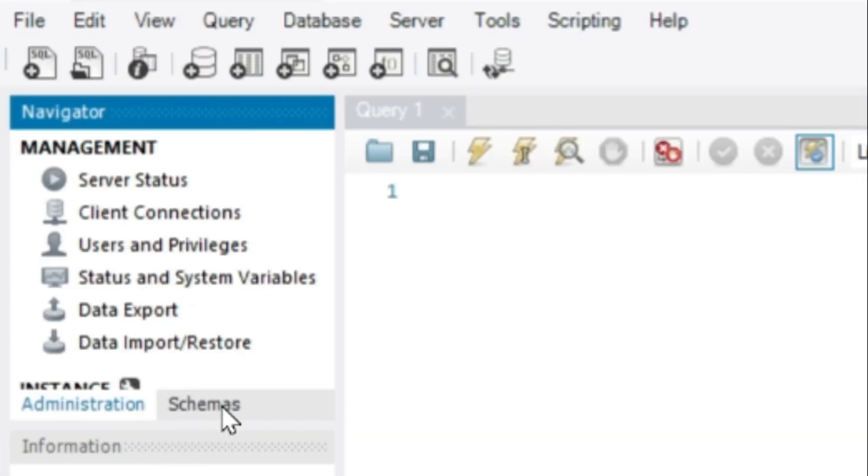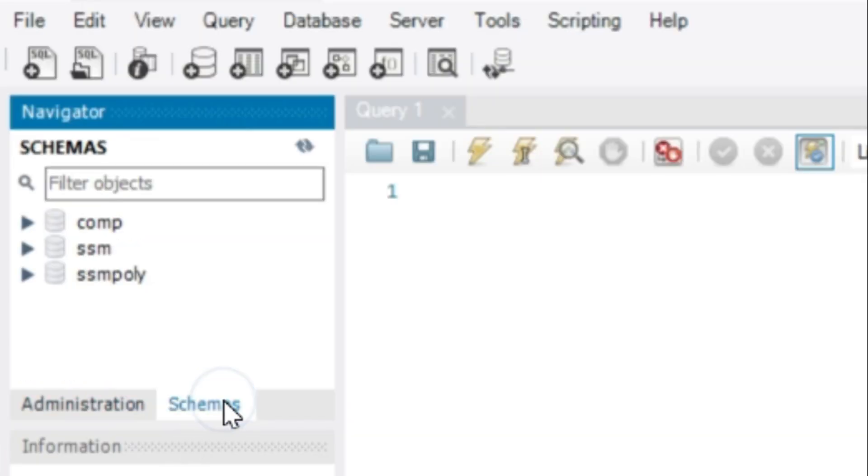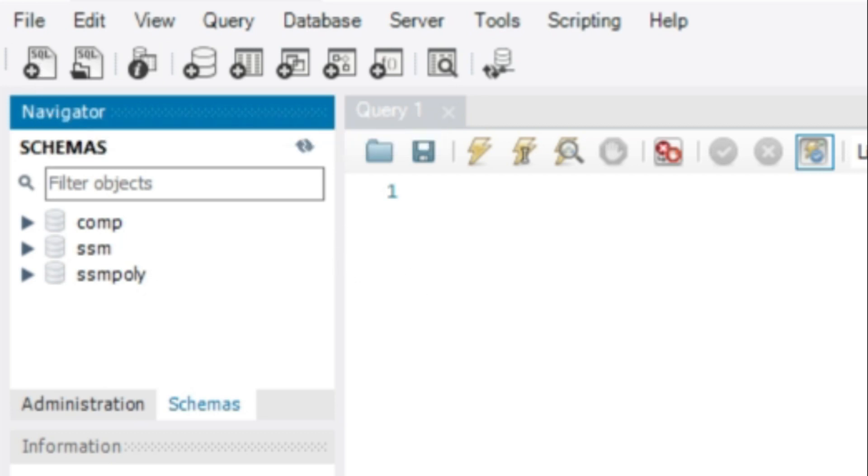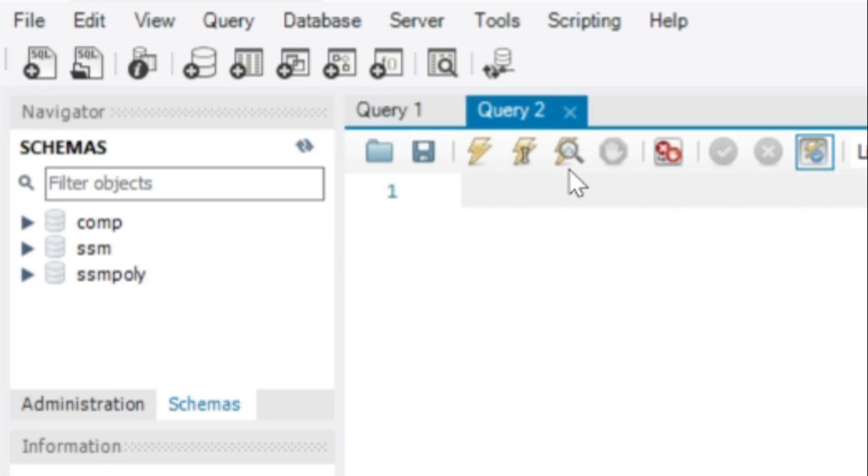In the toolbar, SQL tab is used to open query editor. You can open any number of query editors and switch between them to enter different commands. For now, ignore other tools.